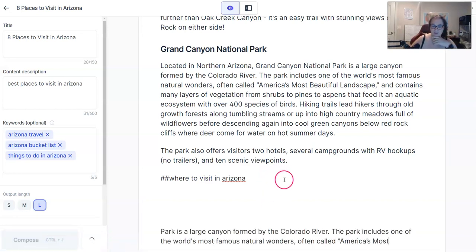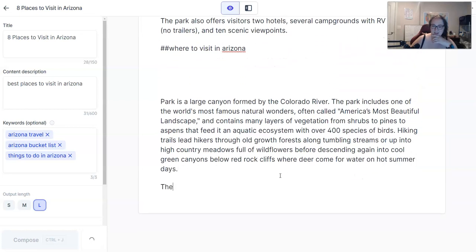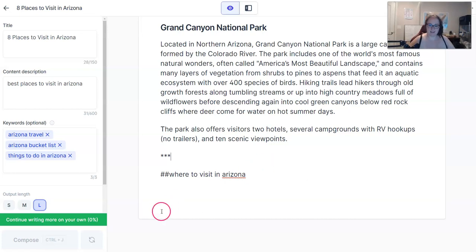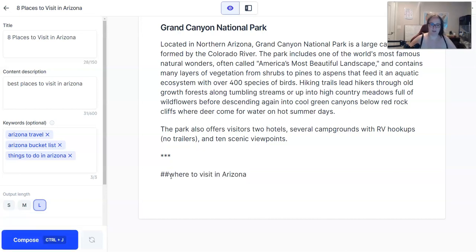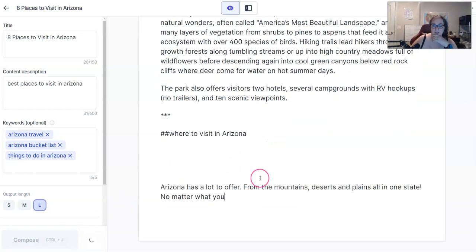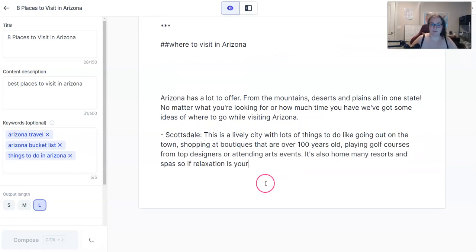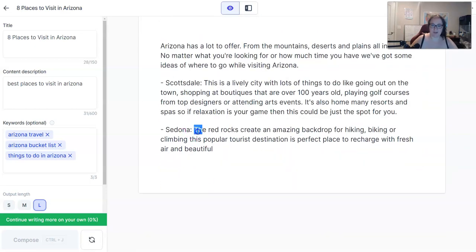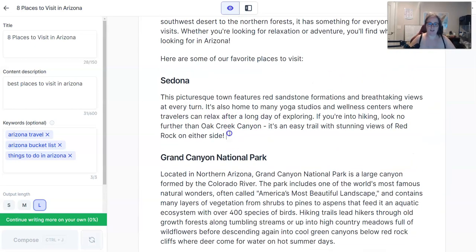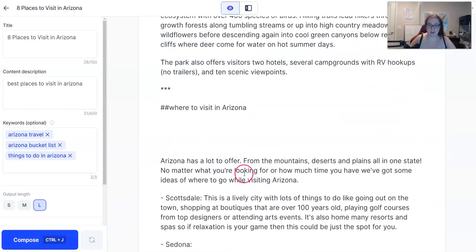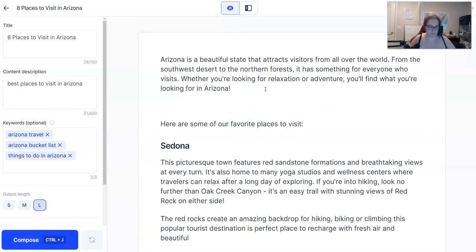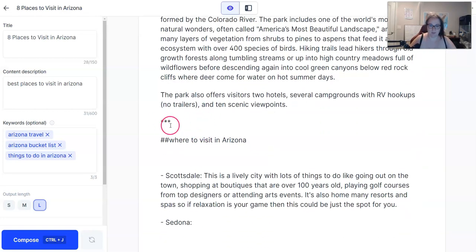It looks like it's still talking about the Grand Canyon, which I do not like. So I'm going to make sure Jarvis forgets that we were talking about the Grand Canyon and see if I can redirect it. With 'where to visit in Arizona' — there we go. We've got Scottsdale, Sedona, which we already had, but the content is a little bit different. I'll take this output from Sedona and put it up here and fix it later. Arizona has a lot to offer — that's more of an intro, so we'll just leave that in there.